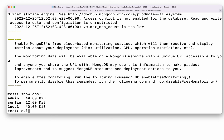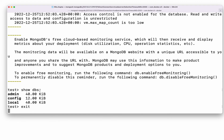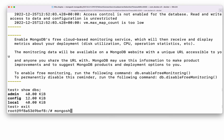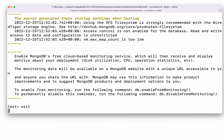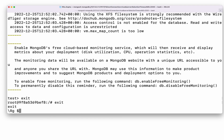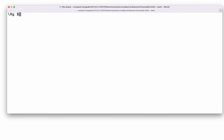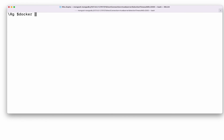To backtrack: if you want to exit from the Mongo shell, just type 'exit'. If you want to log back in, just do 'mongosh'. To exit the bash shell, type 'exit' again, and you'll be back at your Mac terminal.